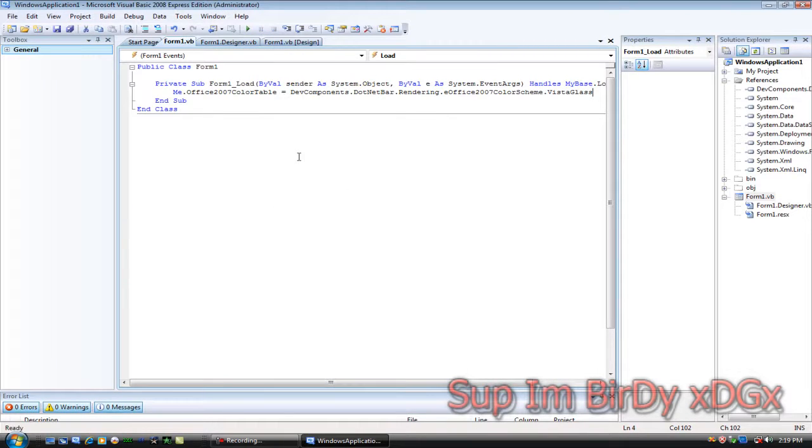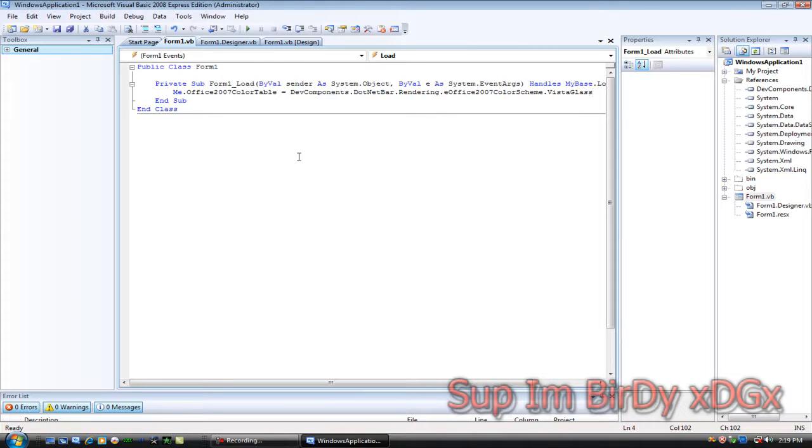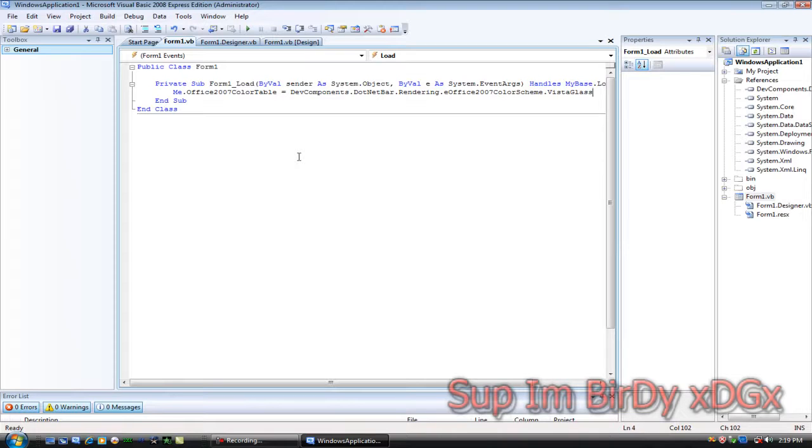And that's about it for today guys. I'll be making more tutorials on how to use dotnet bar, and on my next video I'm going to be making a theme changer using the menu strip or buttons. That's about it for today. Thumbs up and subscribe please.